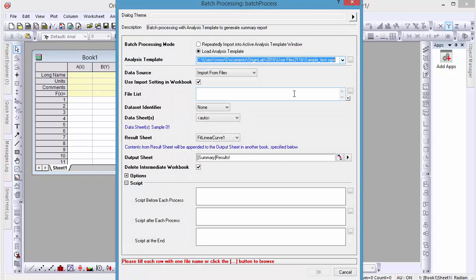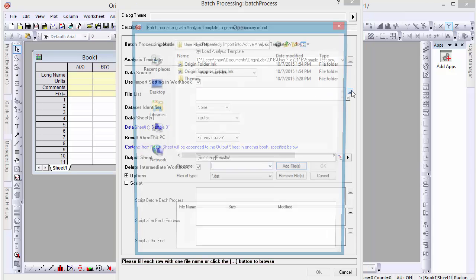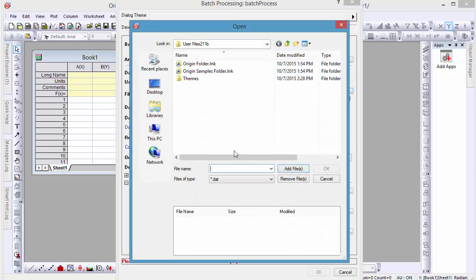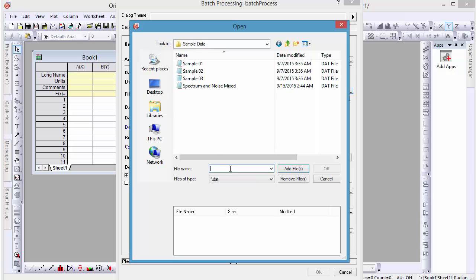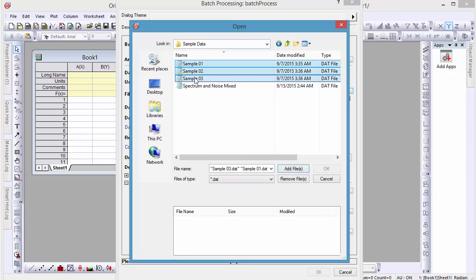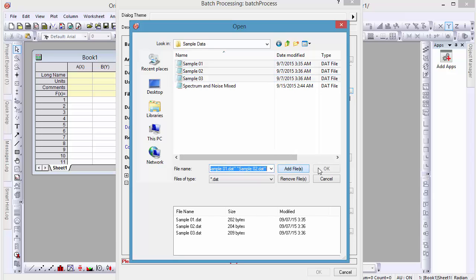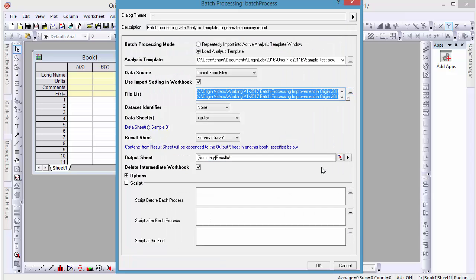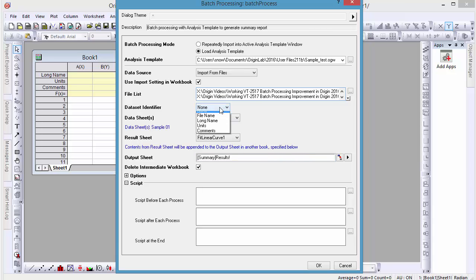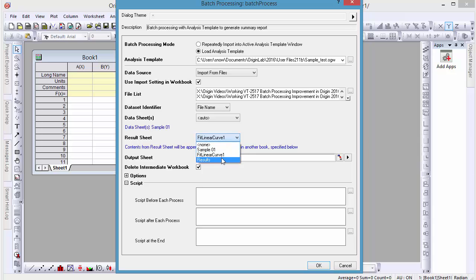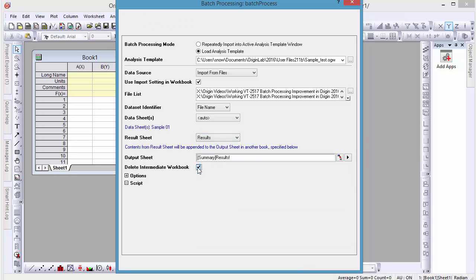Now let's import some data. Set our dataset identifier to File Name. Enter Result Sheet to Results, the sheet we used to summarize our previous workbook. Uncheck Delete Intermediate Workbooks so we can see the workbooks for each set of data with corresponding analysis.